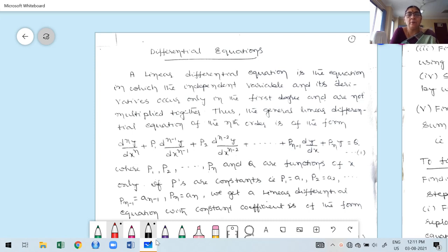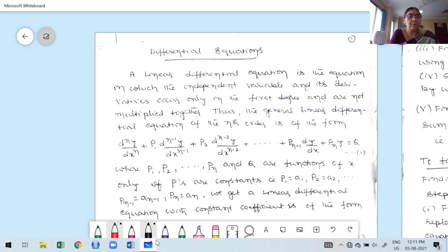Before I start the Diploma course video, I sincerely want to say thanks to VTU for giving the opportunity to record Module 3 and Module 5. Module 3 means differential equations, and Module 5 is probability. So once again, sincere thanks to VTU e-learning. Let us start today's first class: differential equations.